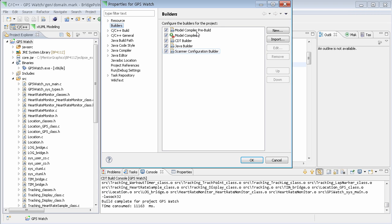Note that the pre-build pre-processes the model and feeds data into the model compiler builder. And then, of course, the translated code from the model that comes out of the model compiler gets fed into the code compilation process.